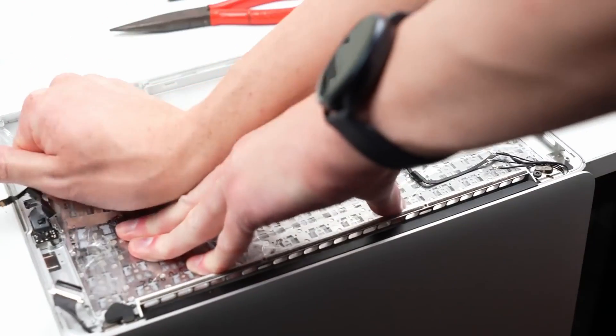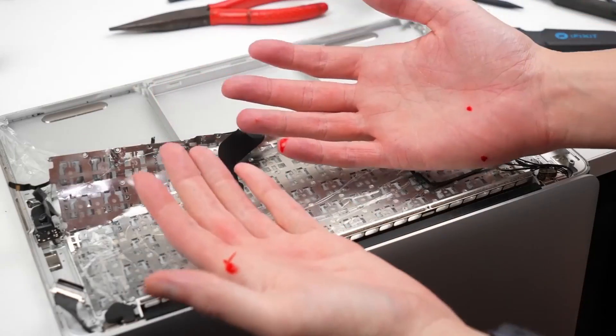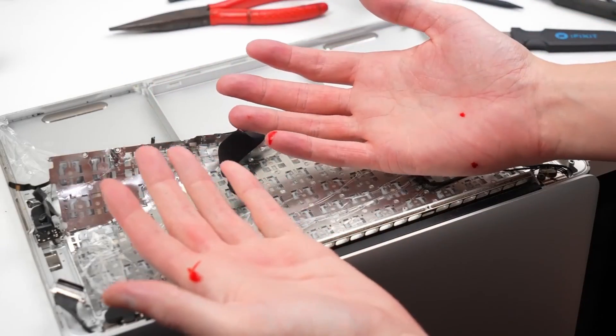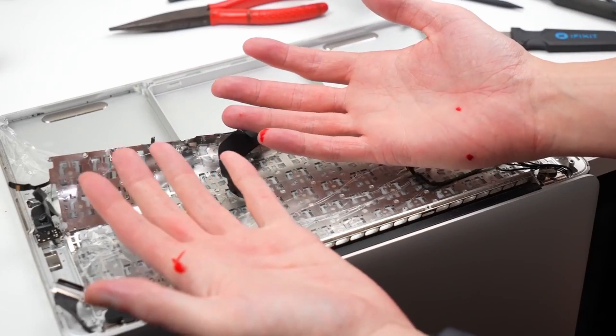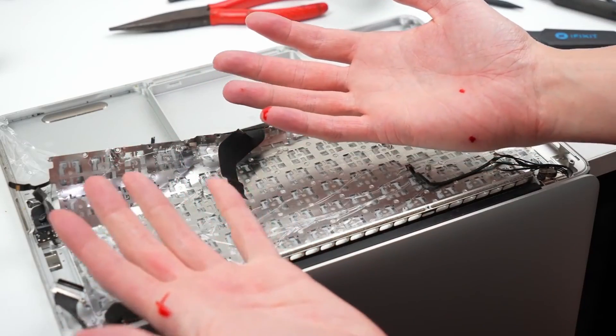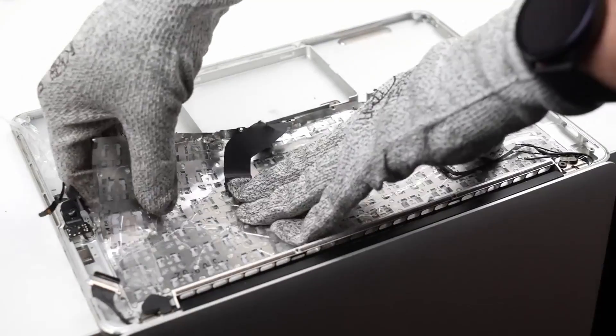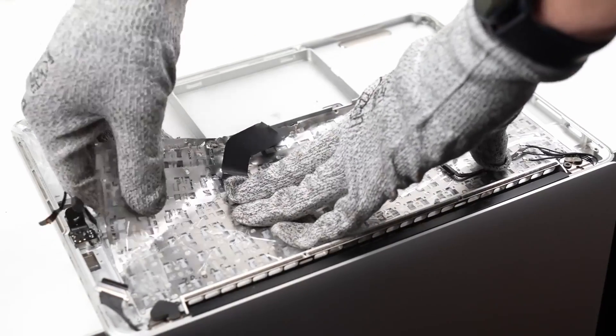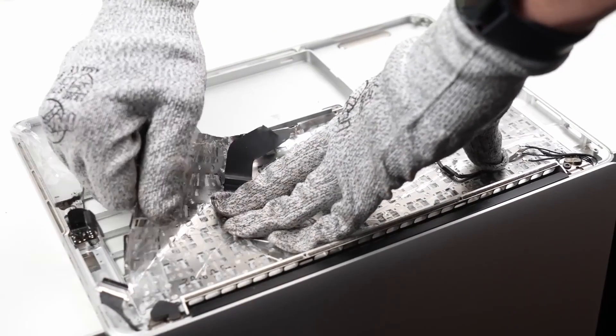Proceed with caution as MacBooks bite - its razor-sharp keyboard is not to be messed with without gloves. But fear not, it does not end there.